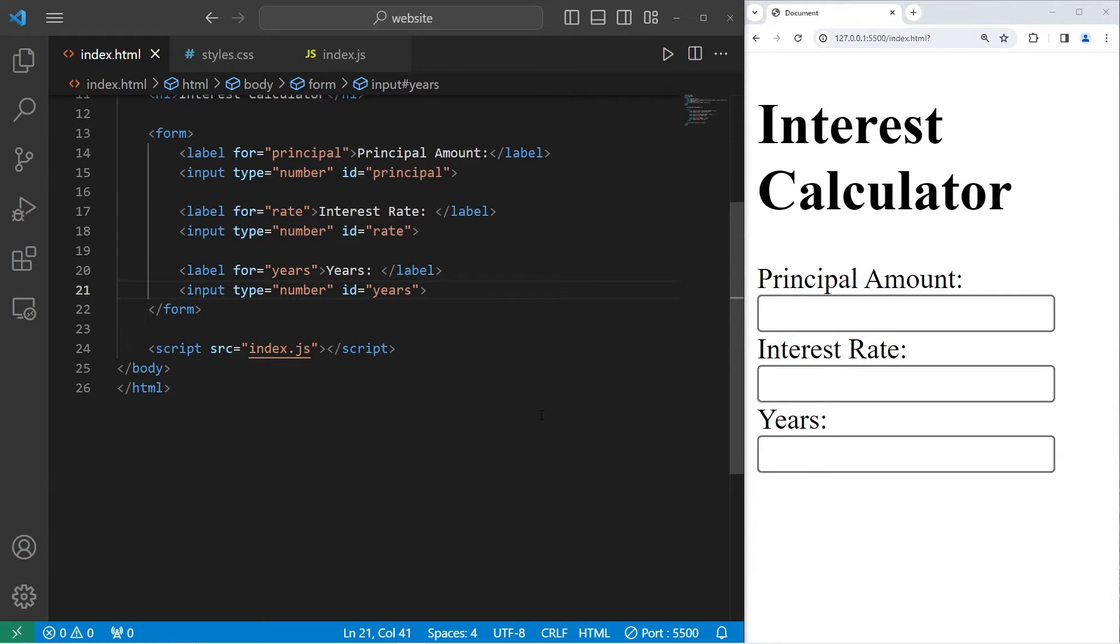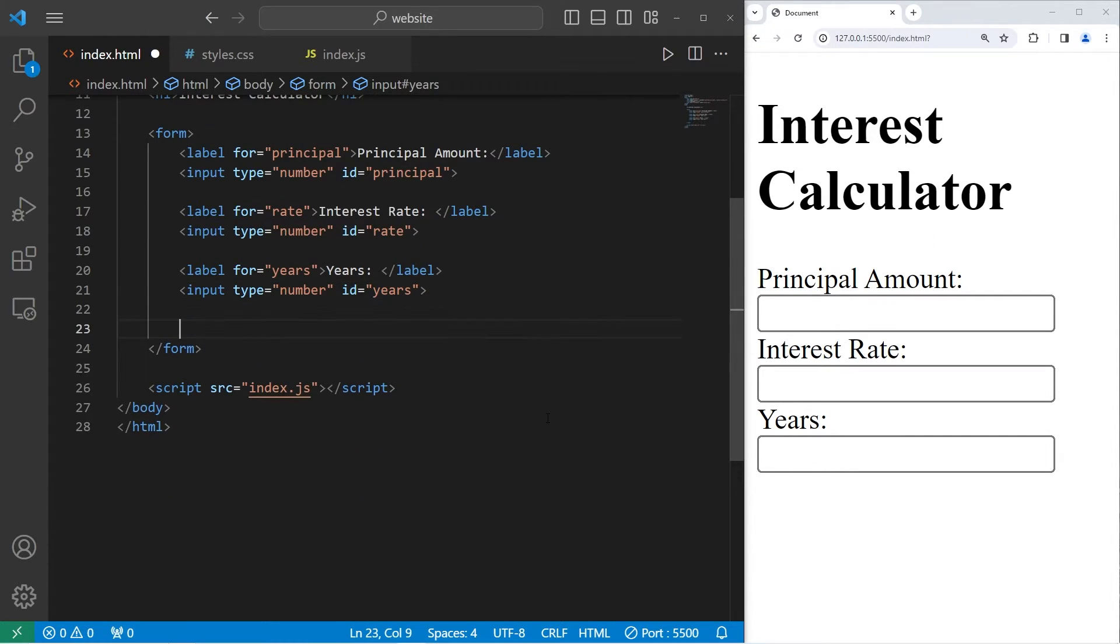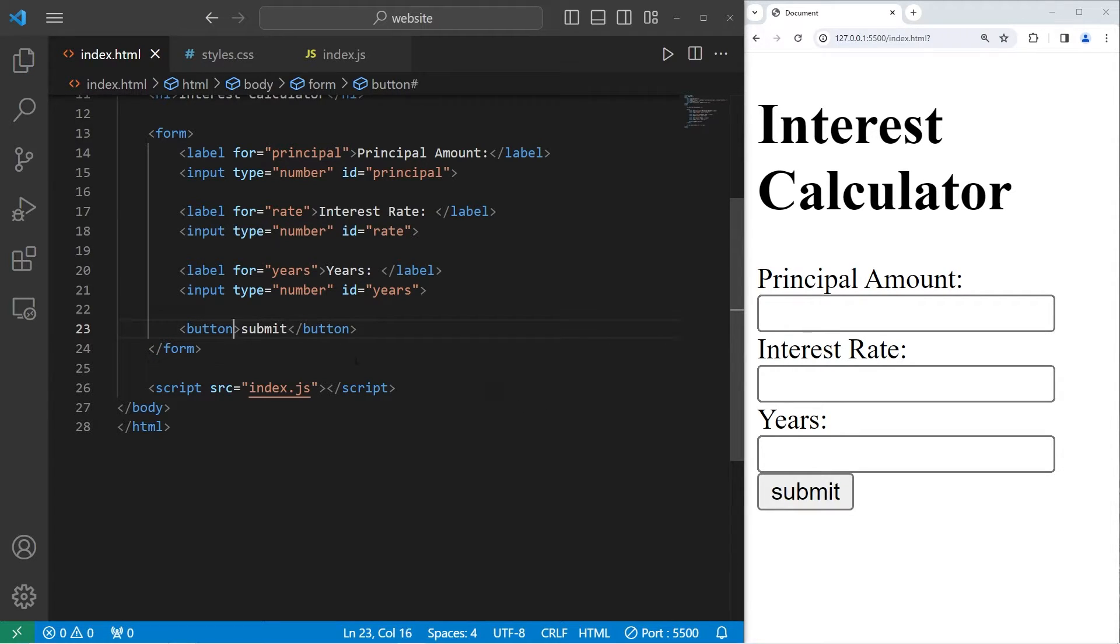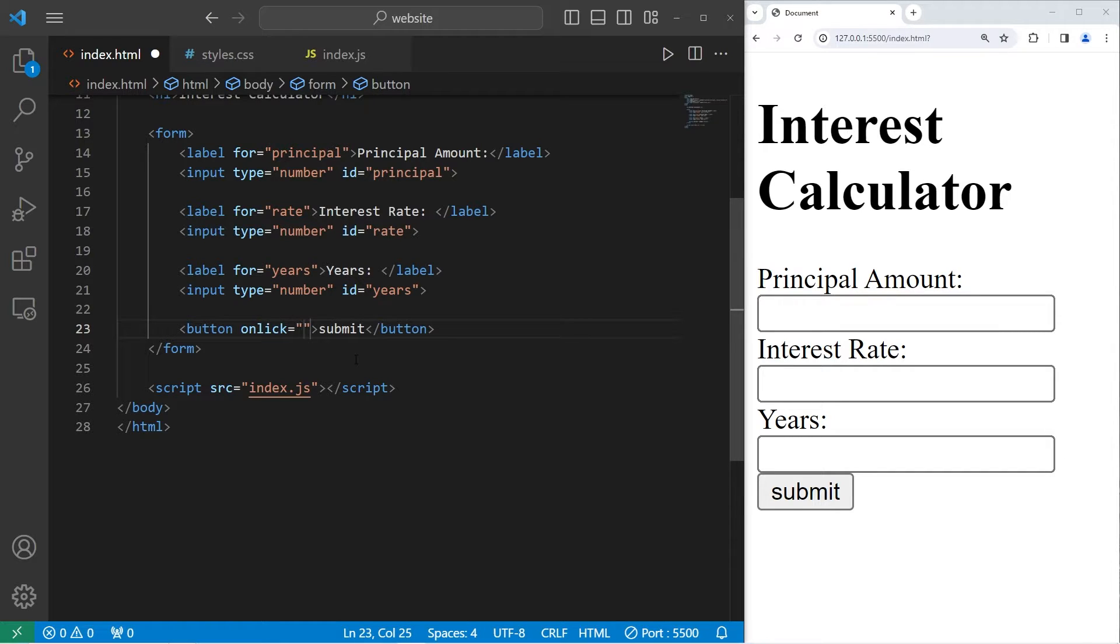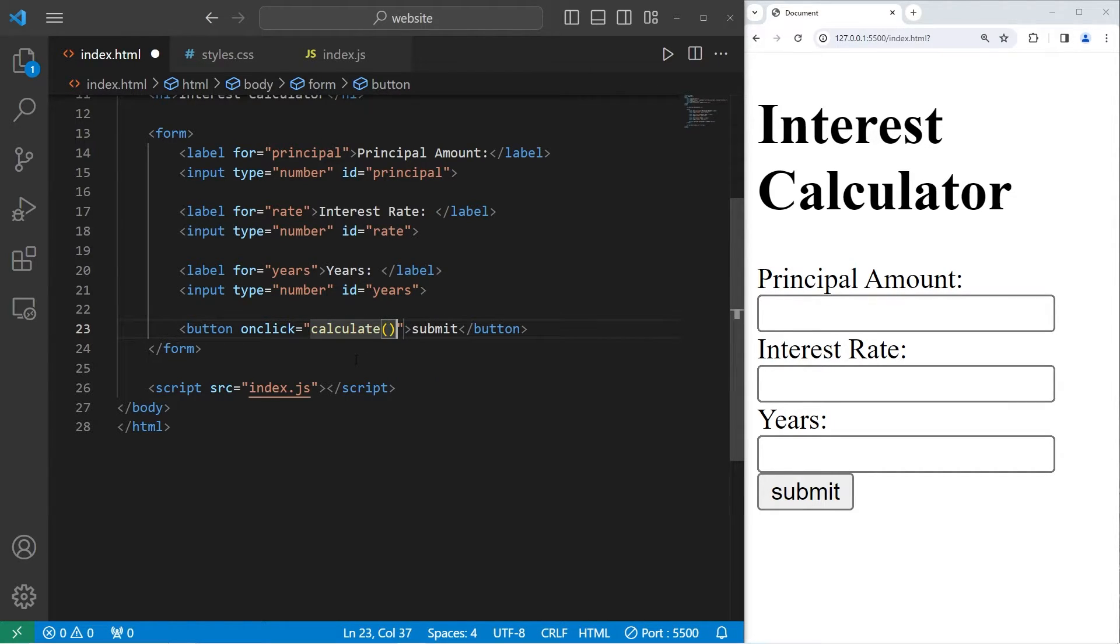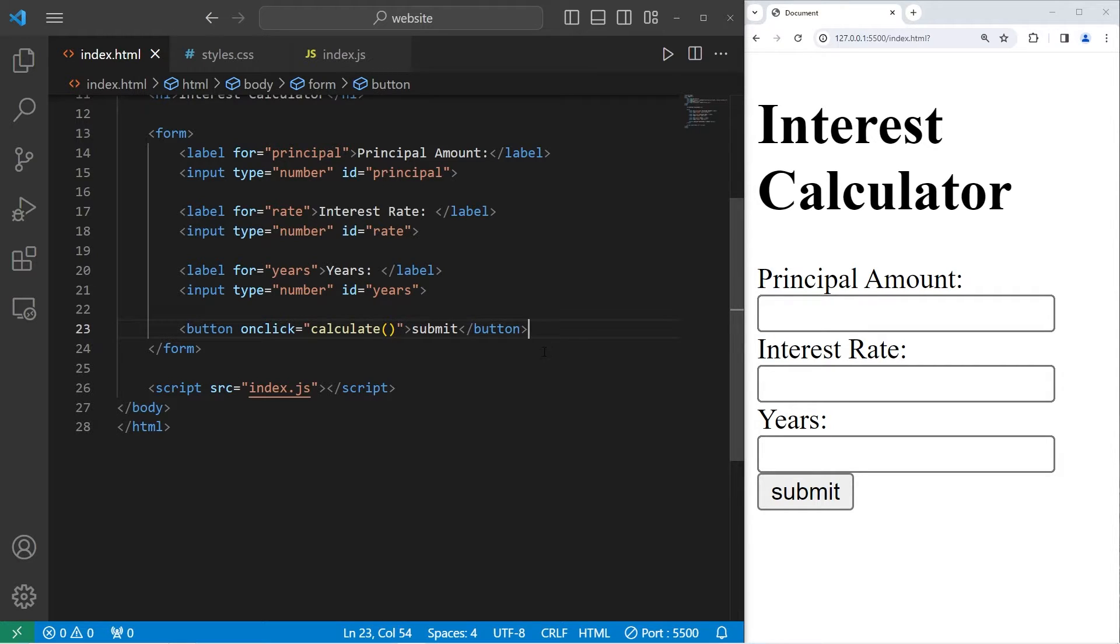Then we'll add a button. We need a button element. The button will say submit. This button will have an onClick attribute equal to a JavaScript function, which we still need to declare. We will create a calculate function within JavaScript. We'll do that later, though.